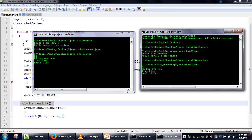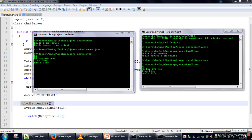In the next tutorial we will see how to make this application with multi-threading so that both client and server can chat at the same time without needing to wait for each other. Thank you very much for watching.